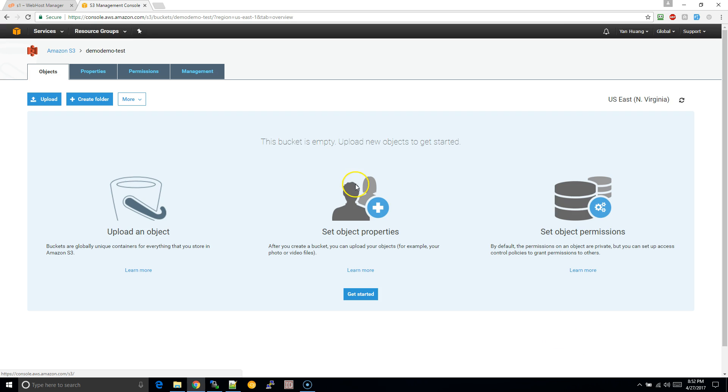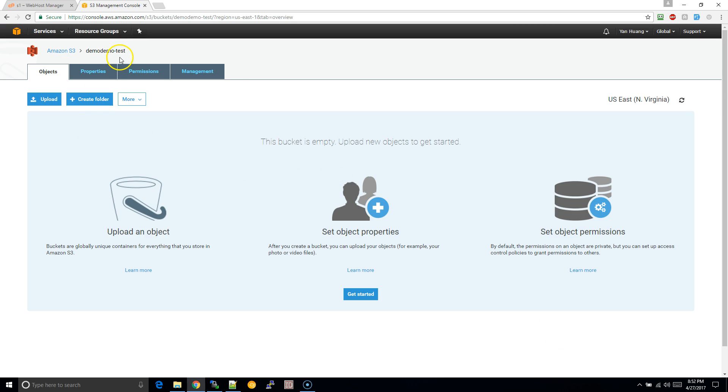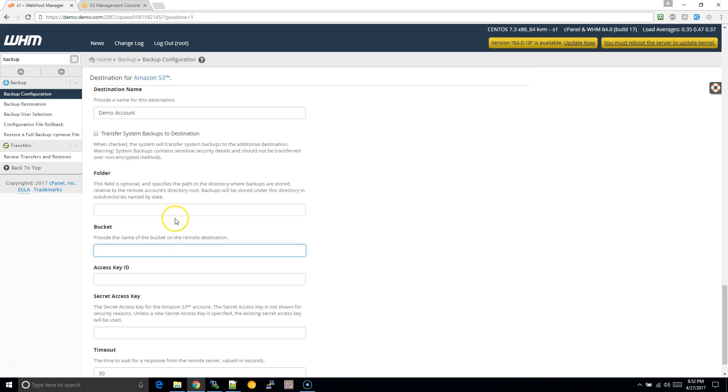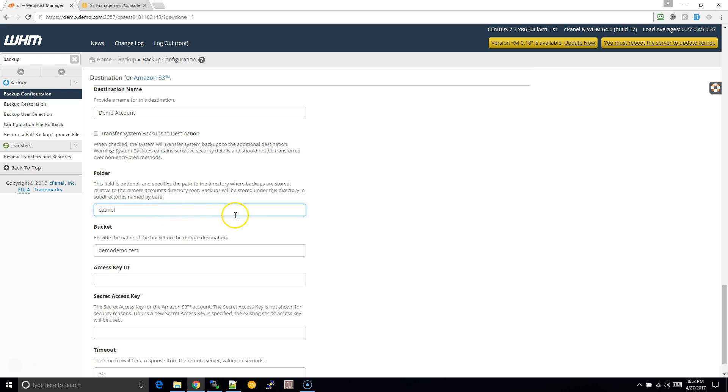Cool. So after I've created the bucket, I can then now copy the bucket name here. Just highlighting that part. I'm just going to delete that. And for the folder, it doesn't really matter, but you can just put cPanel.